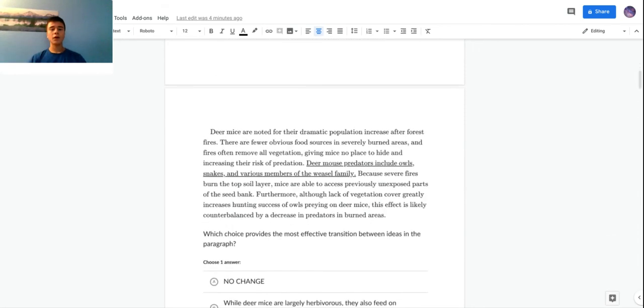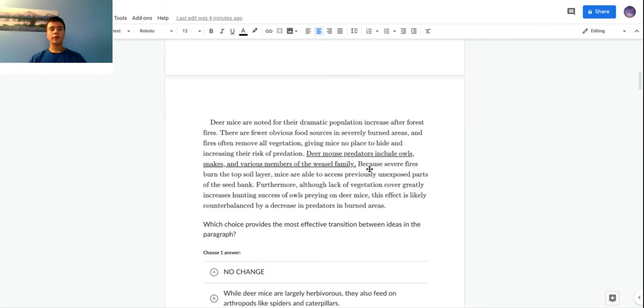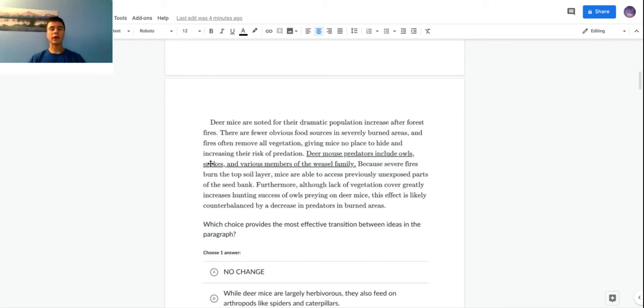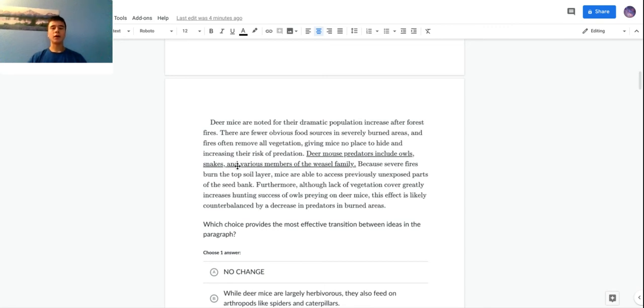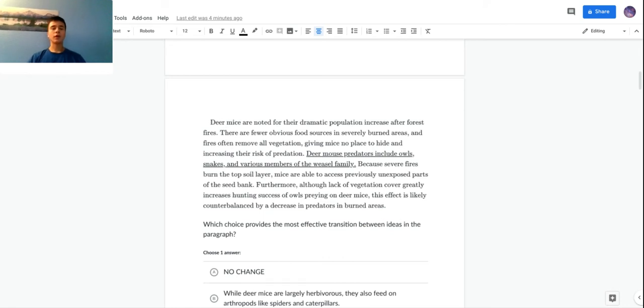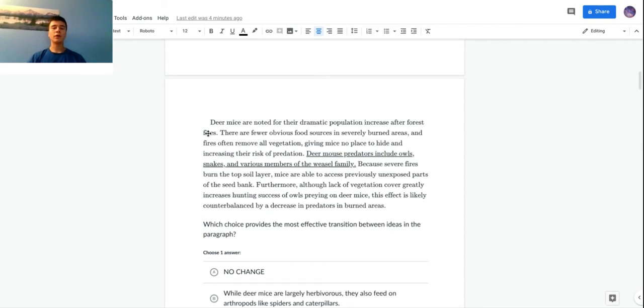Here's my example question. Right off, I'm just going to notice or take note of where the transition is. It's right in the middle: deer mouse predators include owls, snakes, and various members of the weasel family. My first step is to read the parts before and after and get the main idea of each. Before it says deer mice are noted for the dramatic population increase after forest fires. So I'm going to note here that this paragraph is probably talking about how forest fires can benefit deer mice populations.